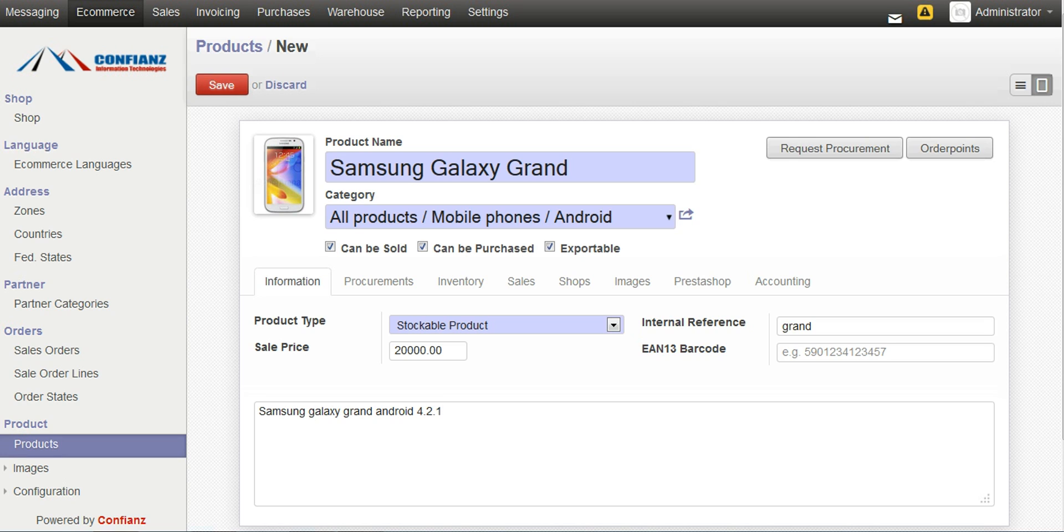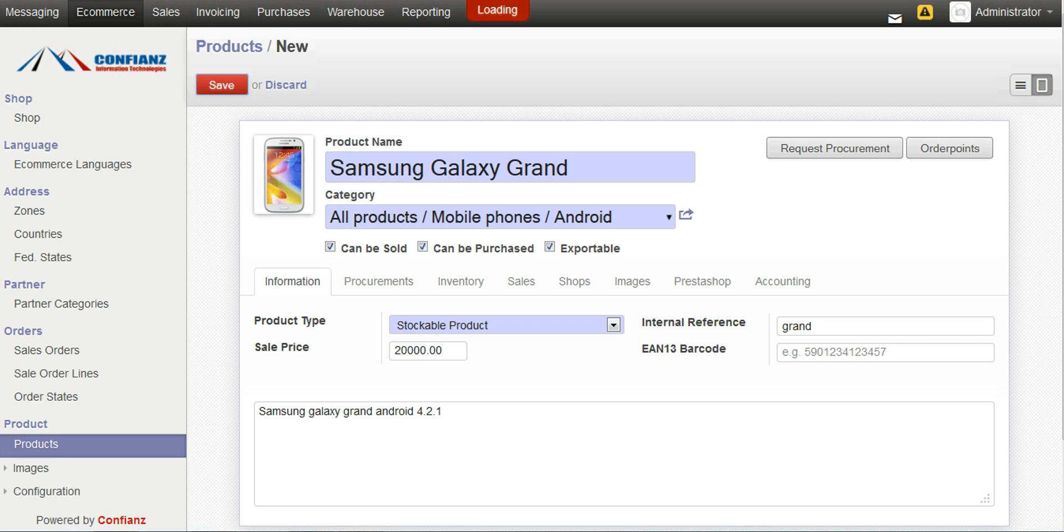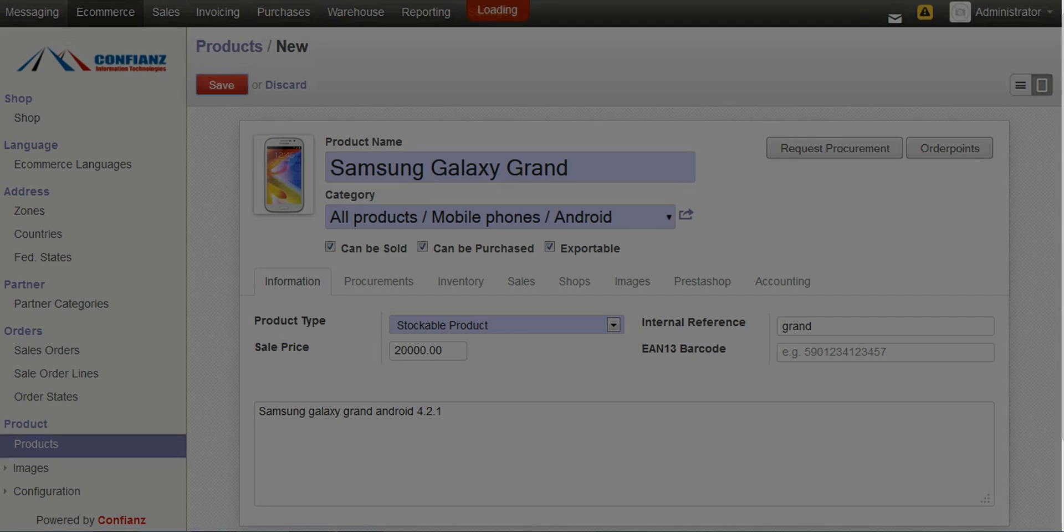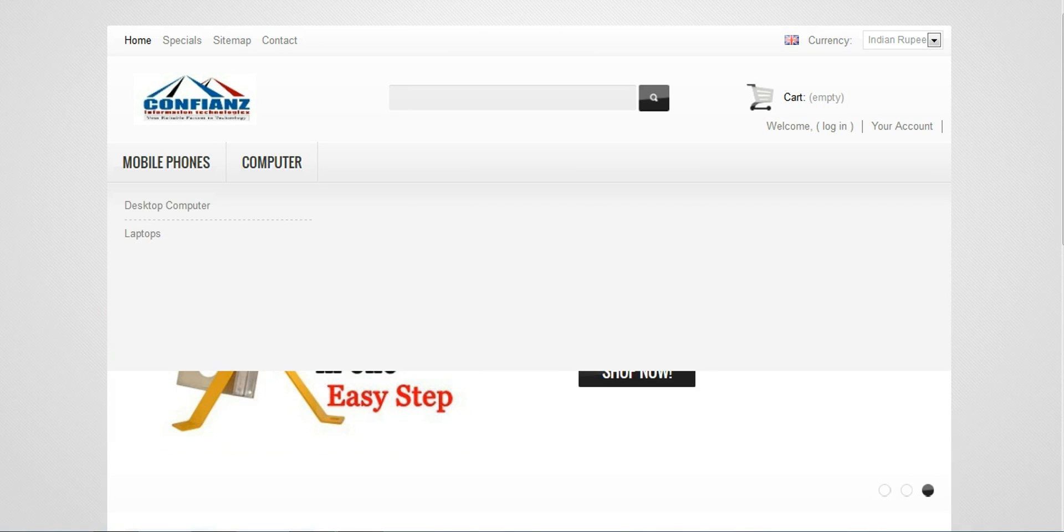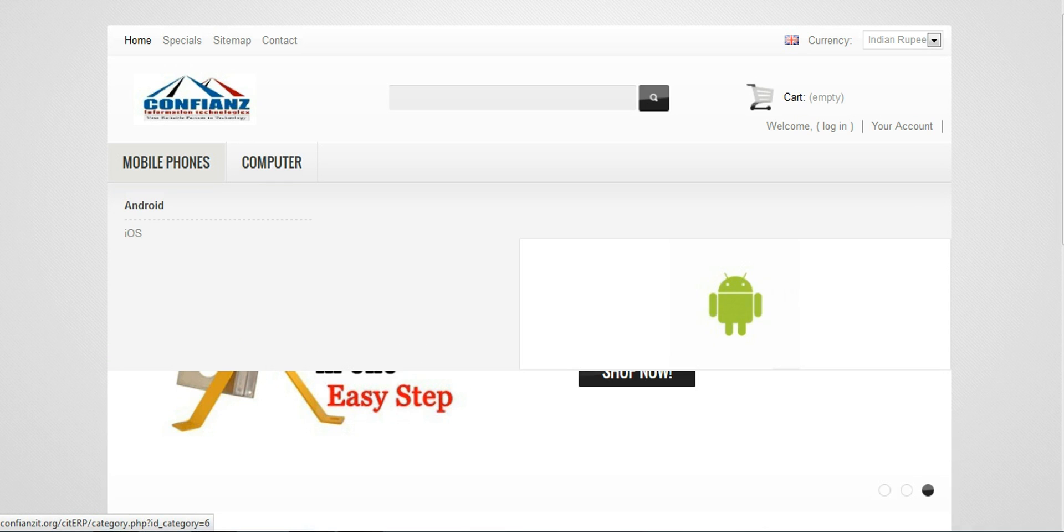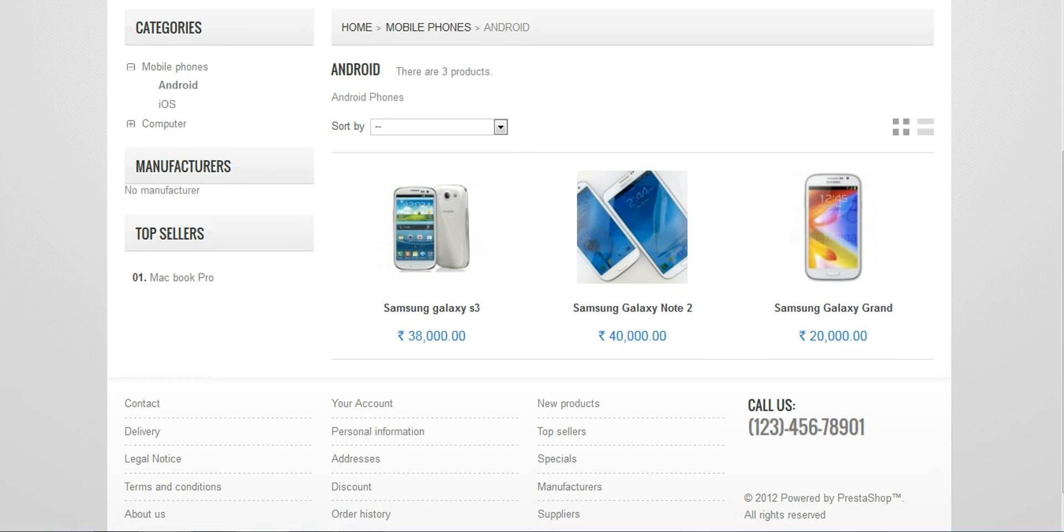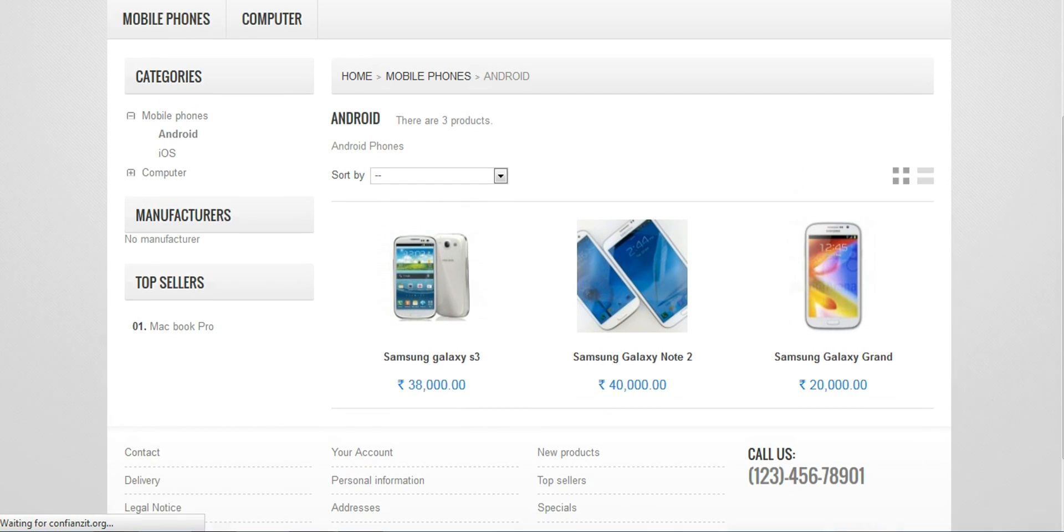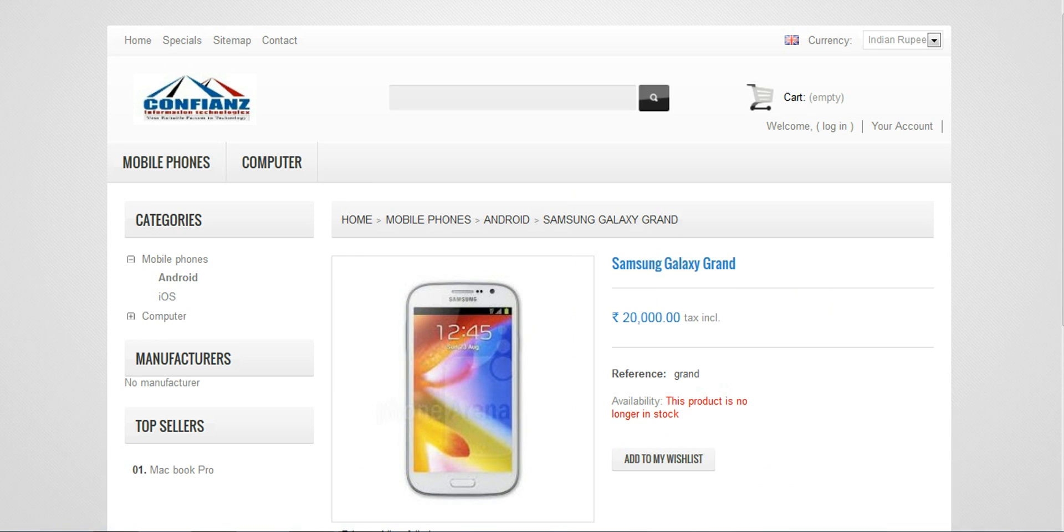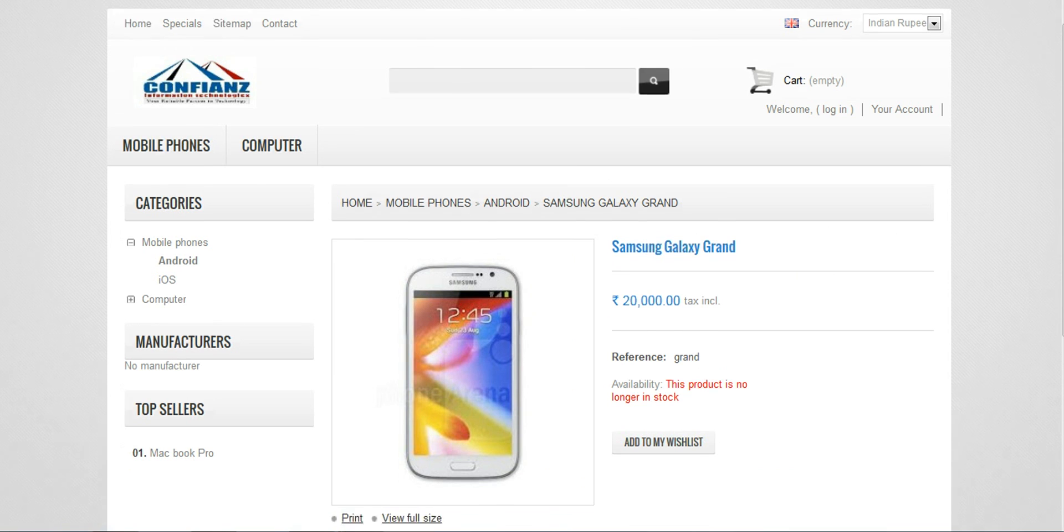Whenever we make changes regarding this product, its amount or its category or anything, it gets synced with the e-commerce site. Once we save this product, now we can take our e-commerce site and click on the Mobile Phones category. Inside that there is Android. By clicking on Android, right now the Android phones will be displayed. Here is Samsung Galaxy Grand, which we have added right now. By clicking on it, we can see the details we have entered regarding it.